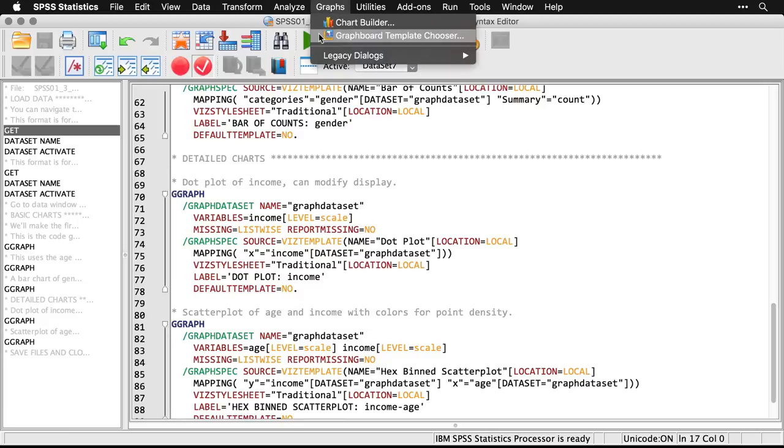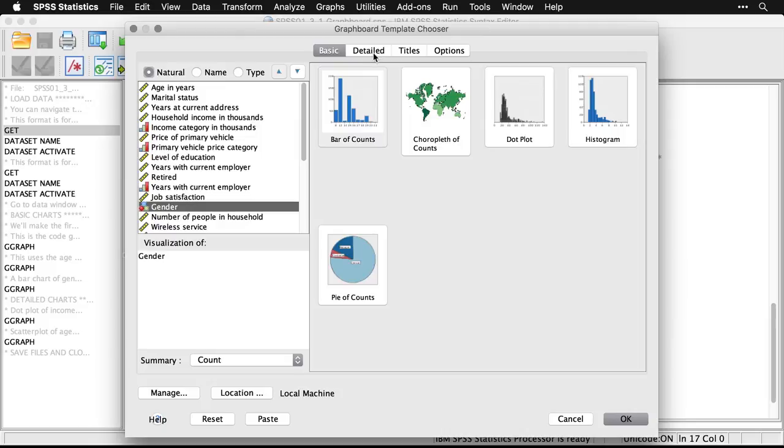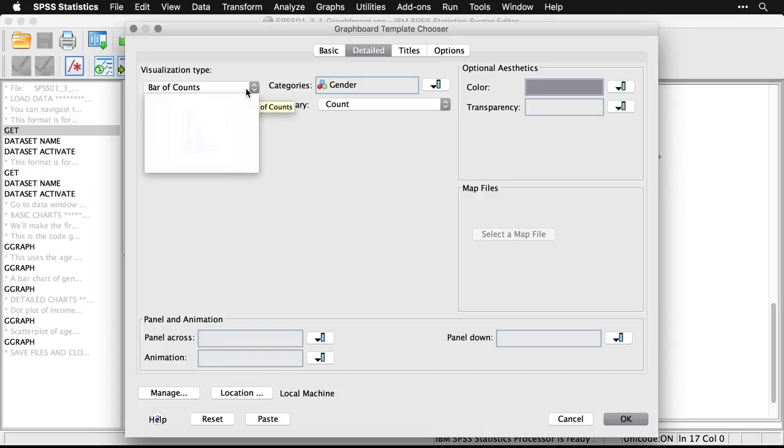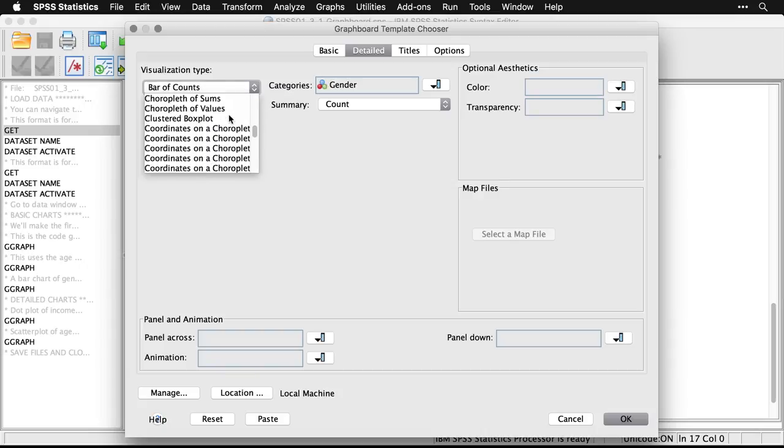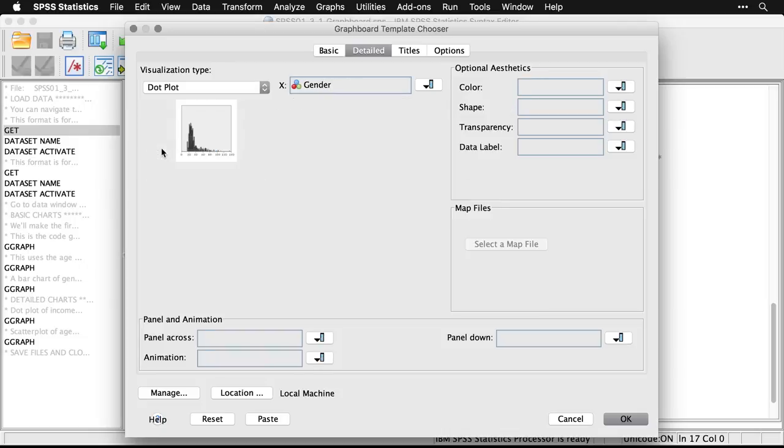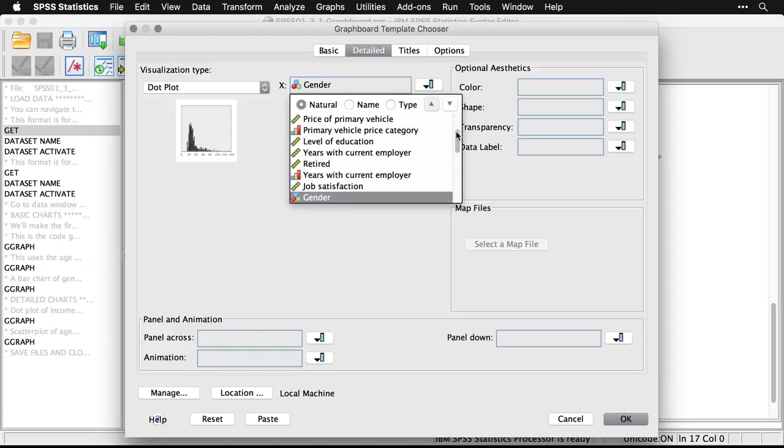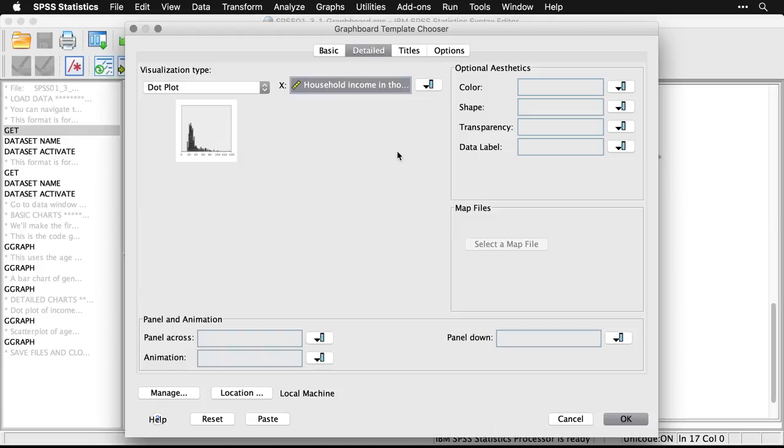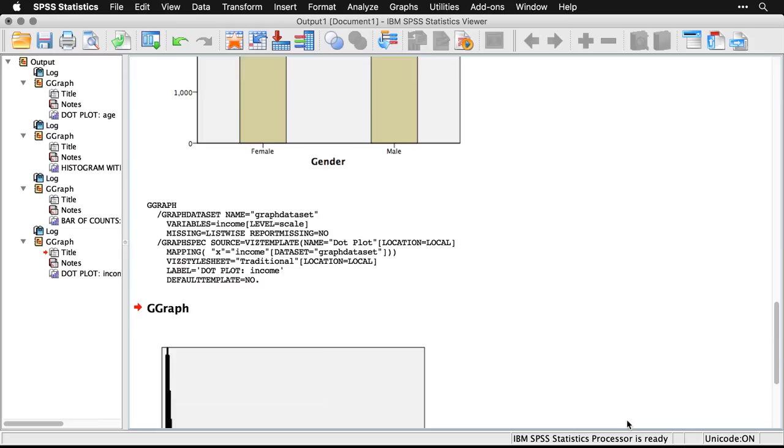I'll come up to graphs, to graphboard template chooser. This time, I'll go to the detailed tab, click on that. And I'm going to make a dot plot. So I'm going to scroll through this, you see, we have a lot of choices. I'm going to choose dot plot. And then it's going to ask what I want to make a dot plot of. I'm going to click on this, and I'm going to scroll to income. See, the one that I want is right here, household income in thousands. I can click OK.